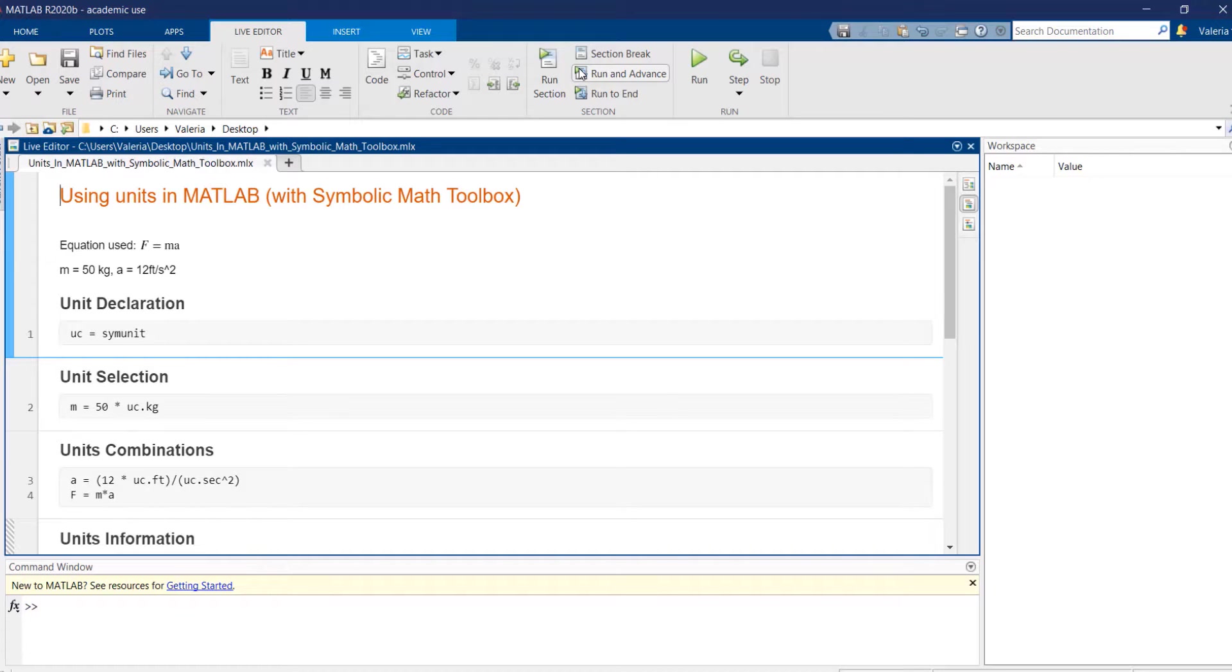In the entire video, the adopted formula is the first one, namely the mass multiplied by the acceleration, but any other formula containing units would be suitable as well.